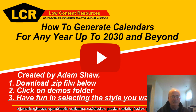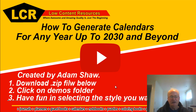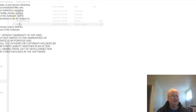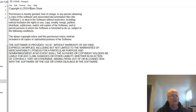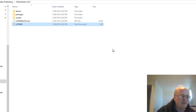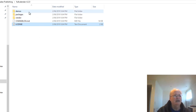There will be a link underneath the video where you can download the file from my server. Once you've unzipped it, you'll come into a folder. You can check out the license for yourself — it's copyright Adam Shaw, permissions granted, and it's offered as-is. I've always been looking for something to create my calendars with that didn't cost an arm and a leg.